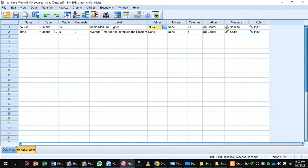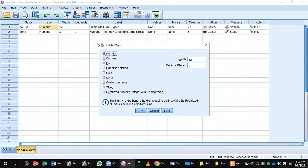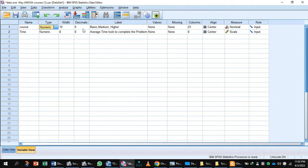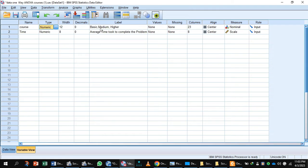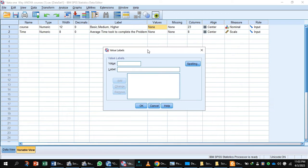Here we have two variables. The first variable is the course, which is numeric type. Here is the column width — you can increase the width of the column according to variable length. We have labeled the first variable with basic, medium, and higher because employees got training on the basic course, medium course, and higher course.